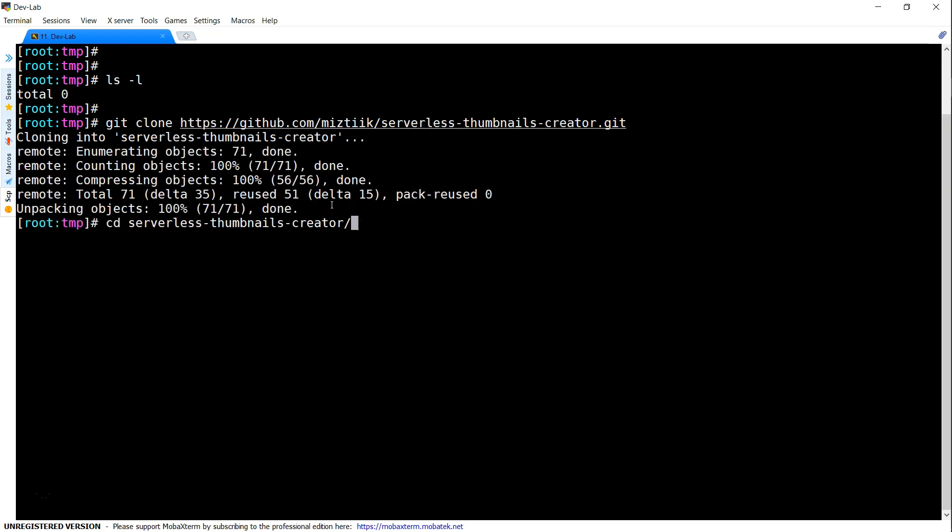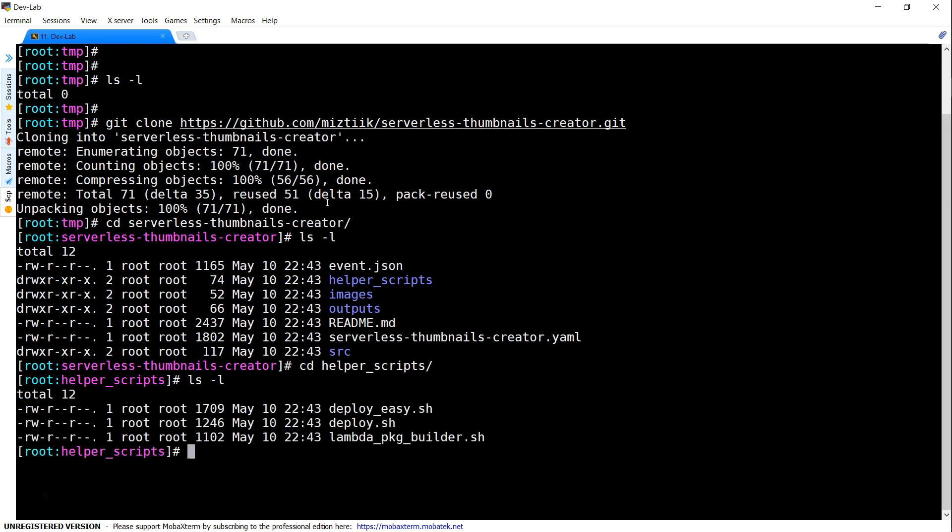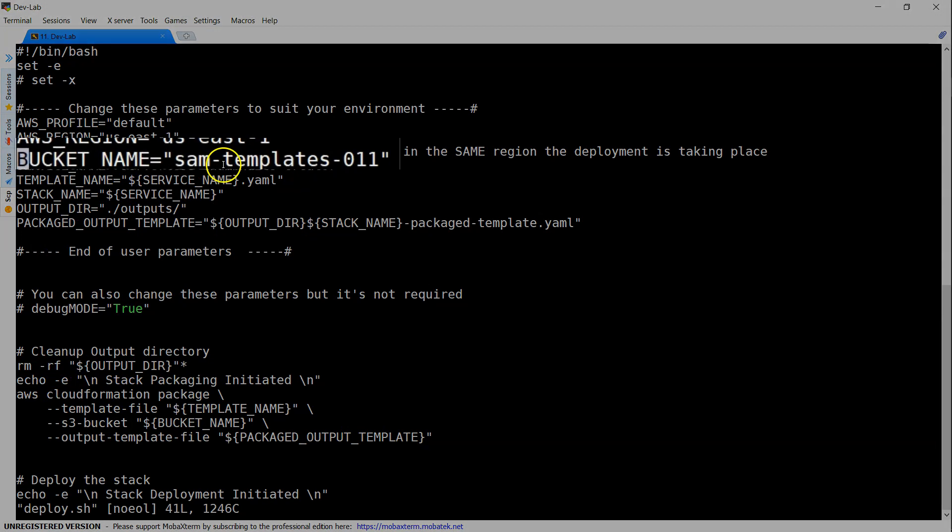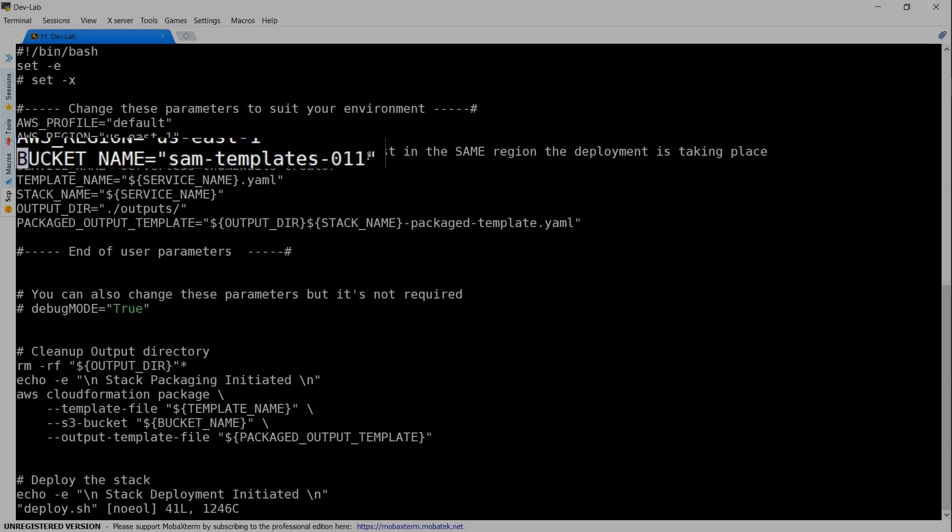CD into the directory and you will have all the files here. The next step is you need to go into the helper scripts folder and inside this folder you will have a couple of files. We are going to use the one which is called deploy.sh because we are going to customize it to let the script know where my code is going to be residing. For example here is a bucket name and as you can see here I have used SAMTemplate001. If you have another bucket go ahead and put that and save this file.